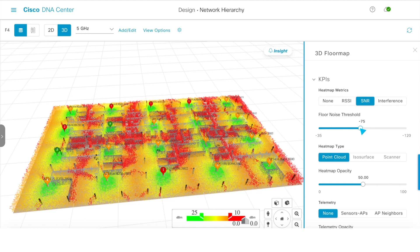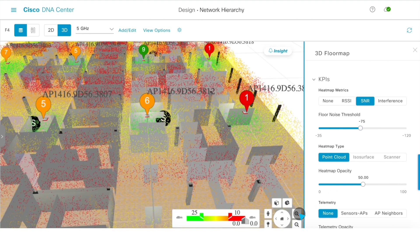Now you can get the maximum performance out of your network today and know when and where you'll need to upgrade your wireless network tomorrow.